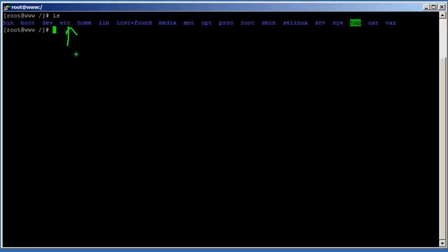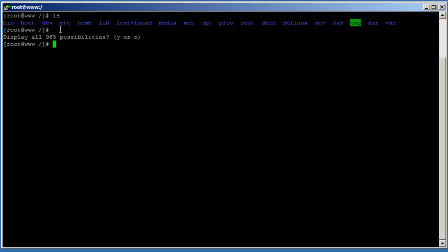The '/etc' directory contains the host-specific system configuration files. Most of the times when we configure something on a Linux system we are going to the '/etc' directory. Basically most, if not all, configuration files reside in the '/etc' directory.